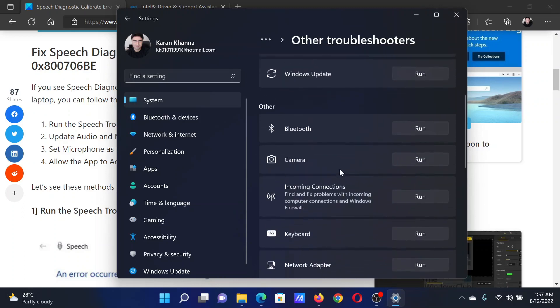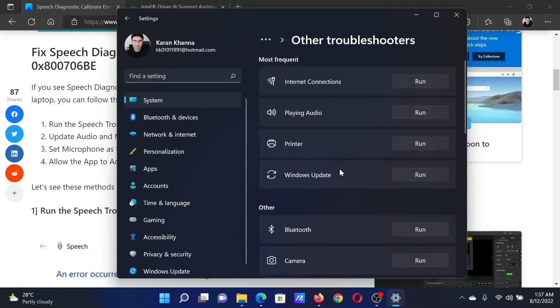Click on Run corresponding to the Speech troubleshooter. You can use the Playing Audio troubleshooter as well.